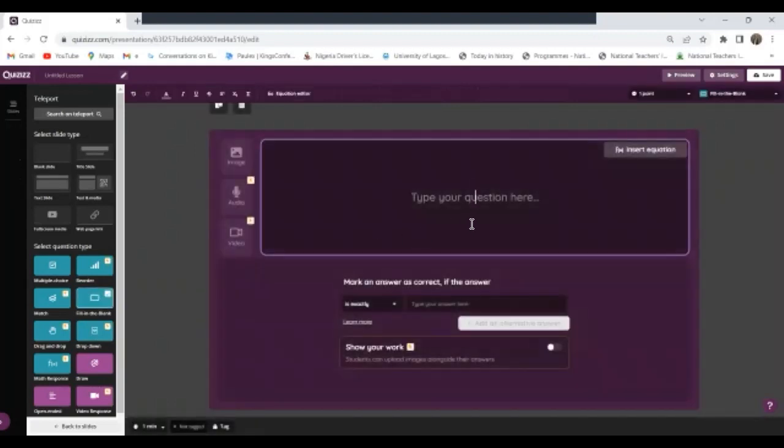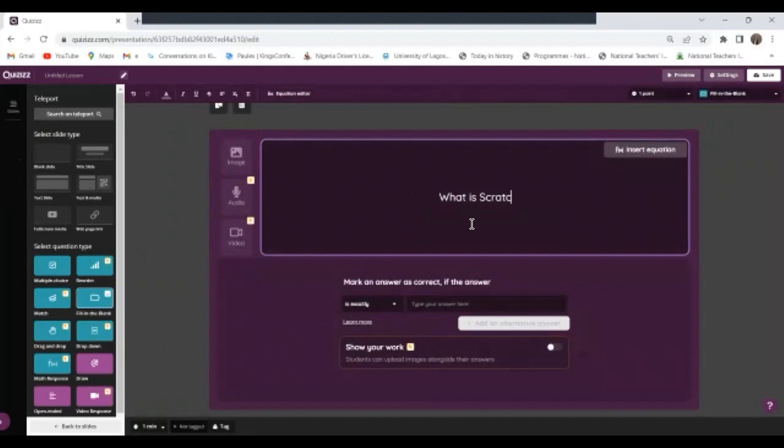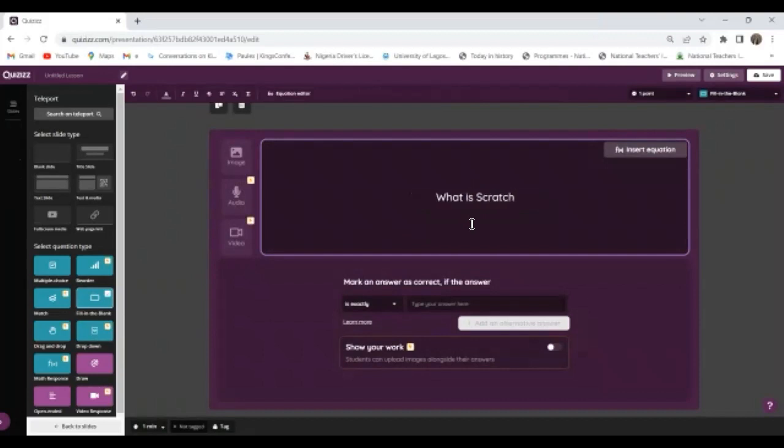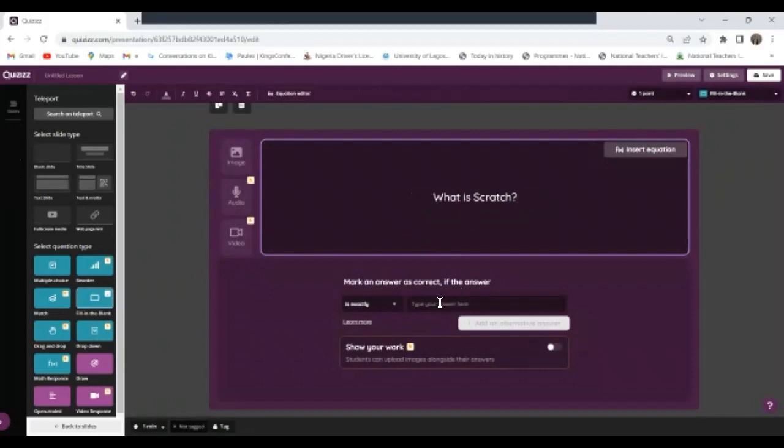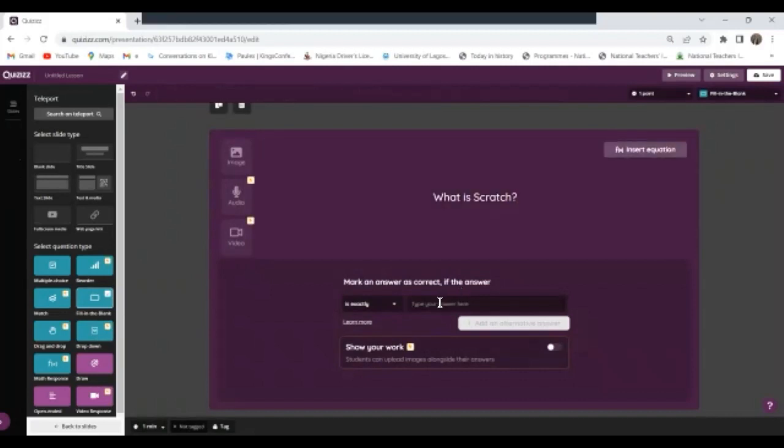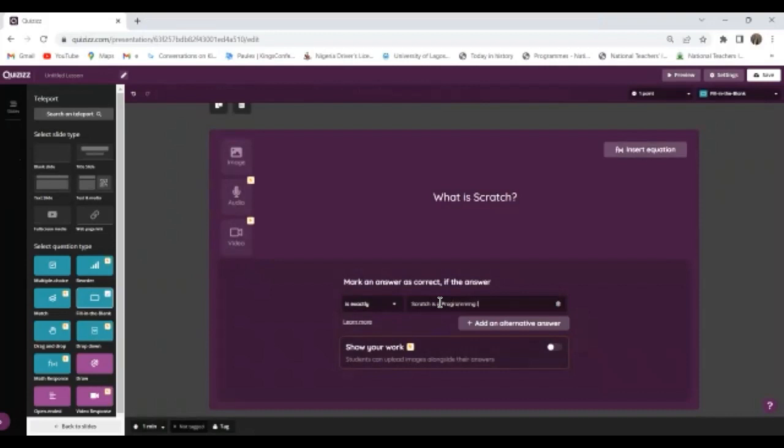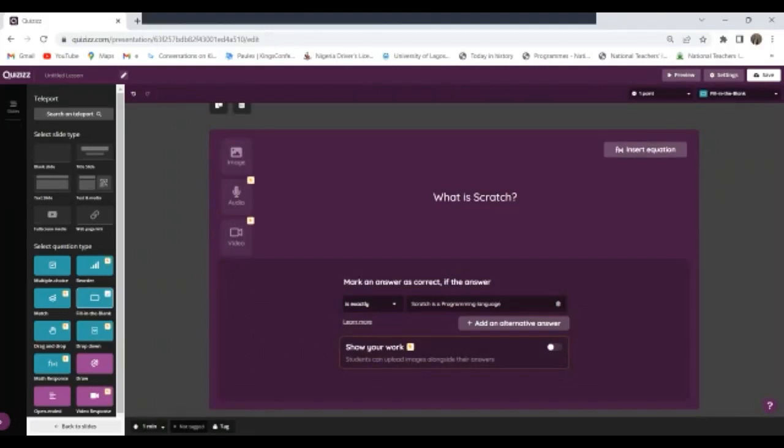So I'll click on this. Now I can ask here, what is Scratch? Question mark. Now there's something about this, it will need you to put the correct answer. So I'll just say Scratch is a programming language.